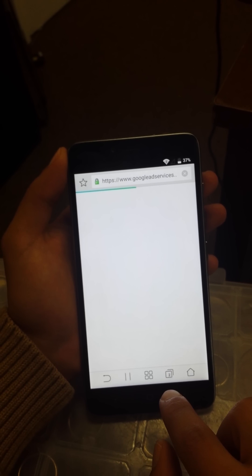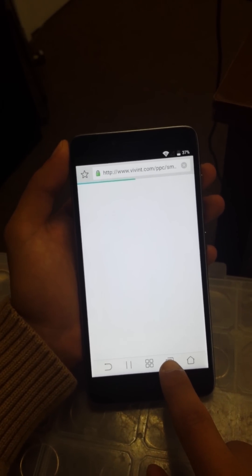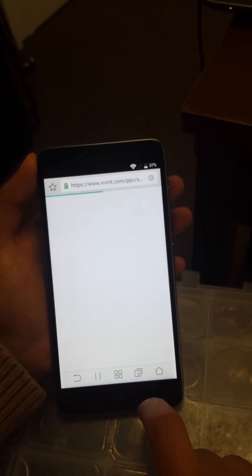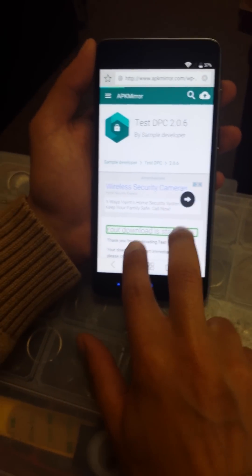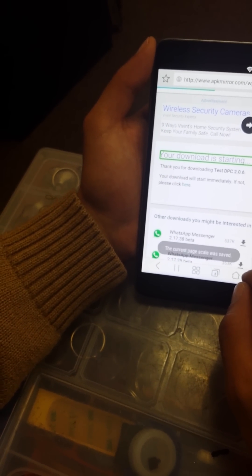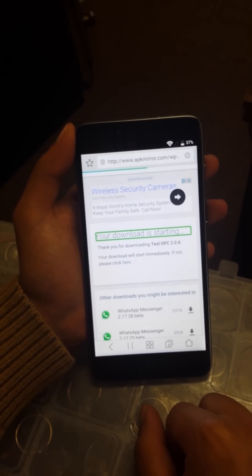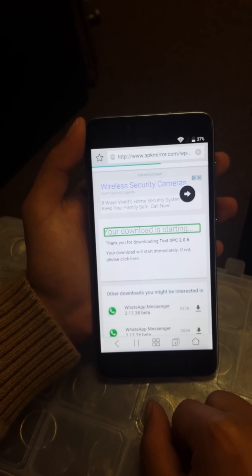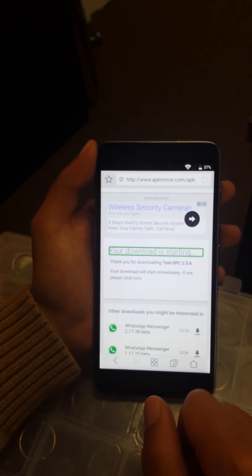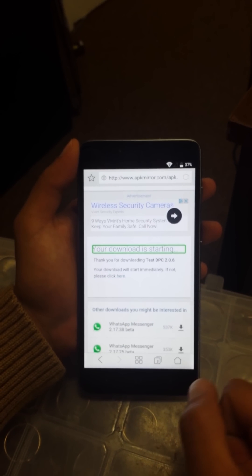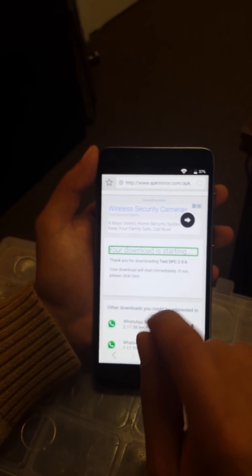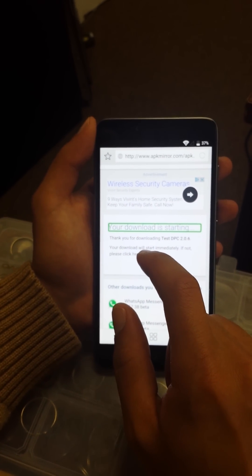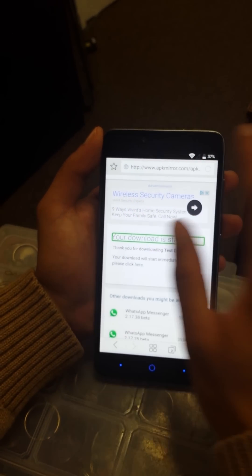819,226 bytes. When it's loaded, we're going to go ahead and click. Your download is starting. The current page scale was saved. We're just going to wait until it's loading. Sometimes some pop-ups will turn up on your phone, so you don't have to worry about that. Just go back so you can be on the main page, which is www.apkmirror.com.